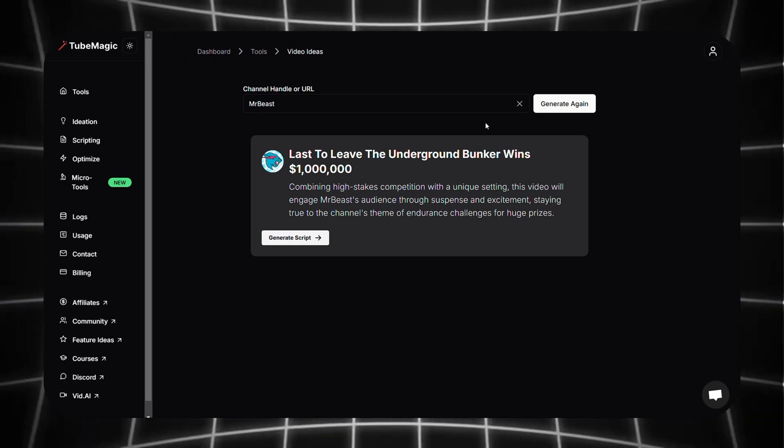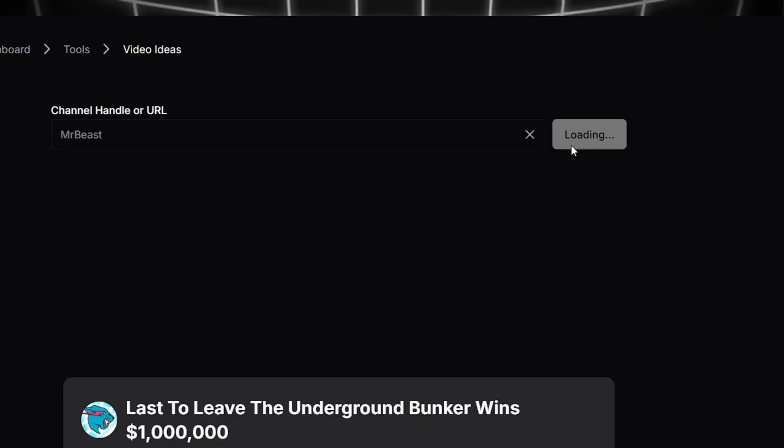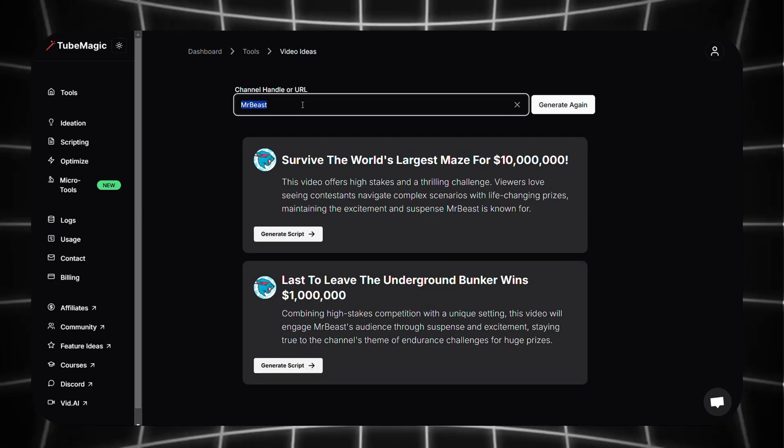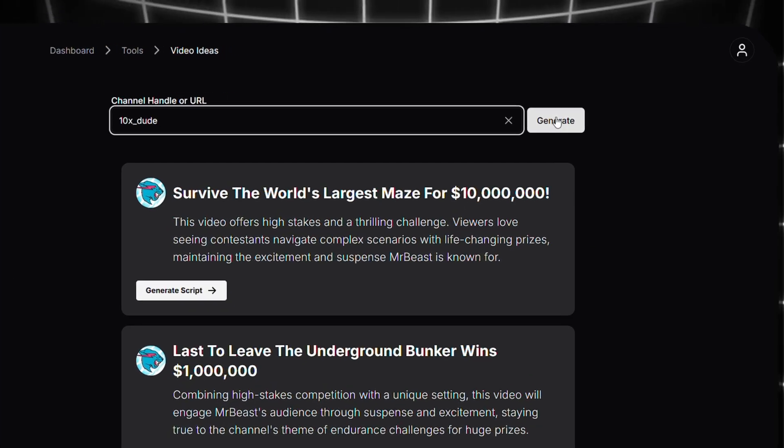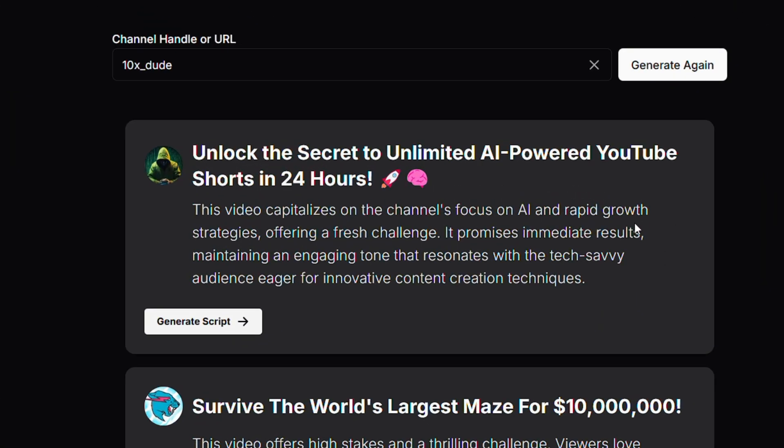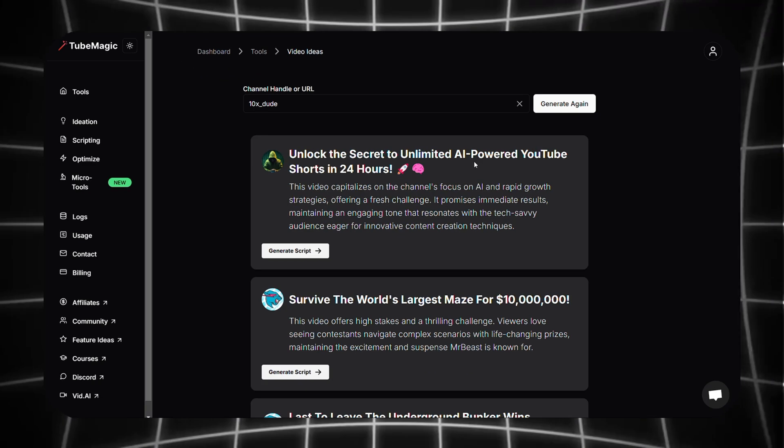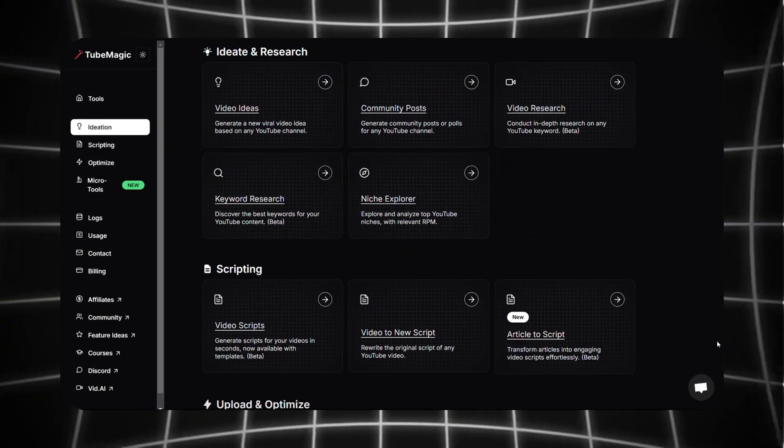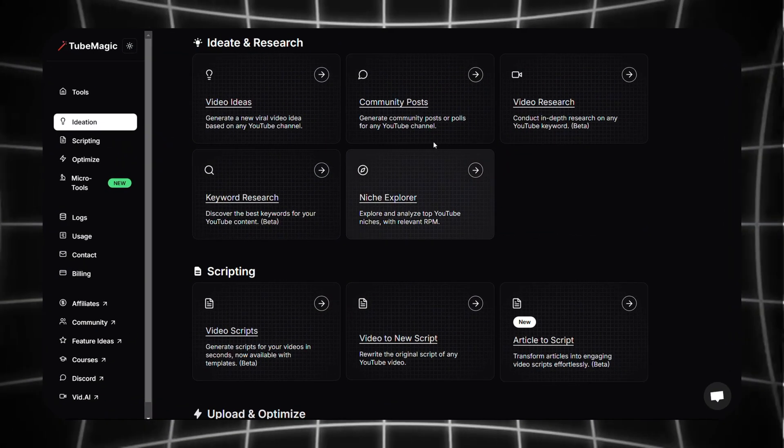Now you can see different video ideas are generated for Mr. Beast's channel, but if you don't like it obviously you can click on generate again. Now I'm going to generate a video idea for me. This is how it looks, sounds good, it's like something I would make.